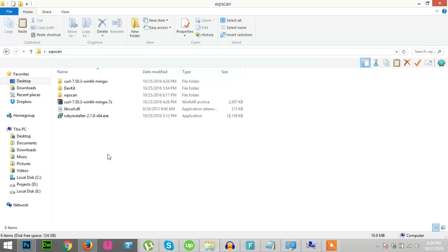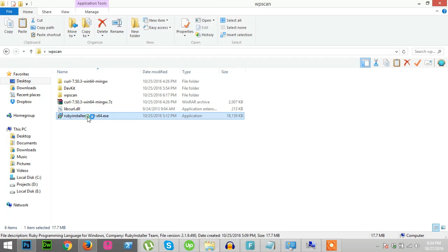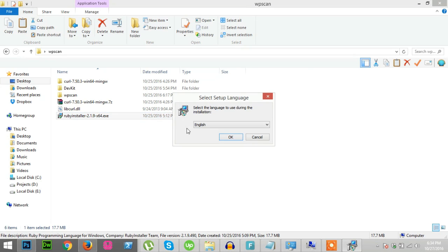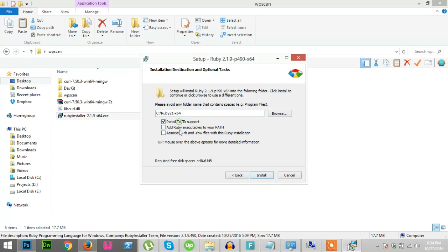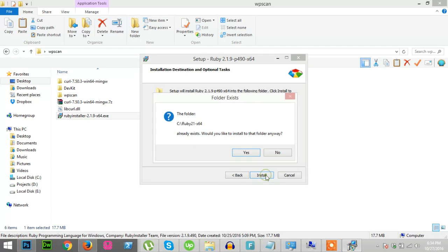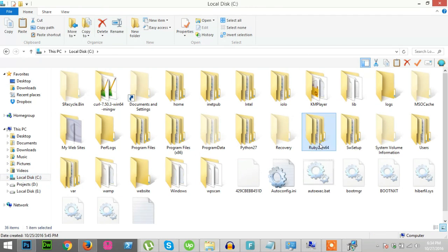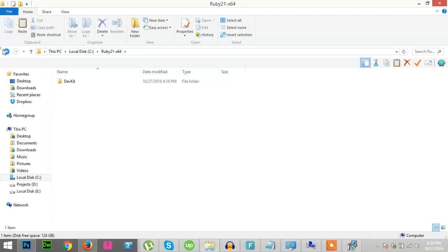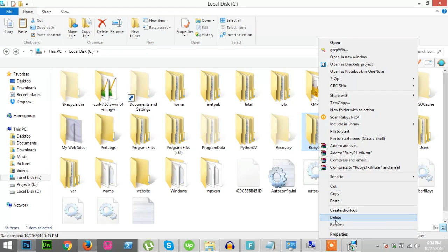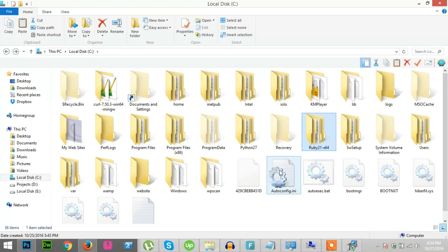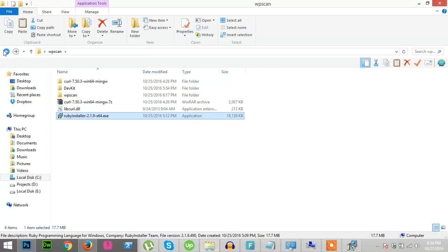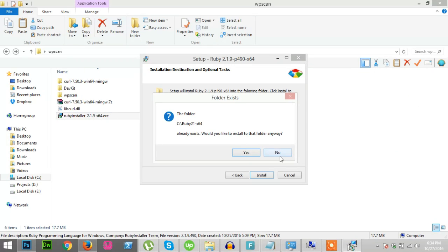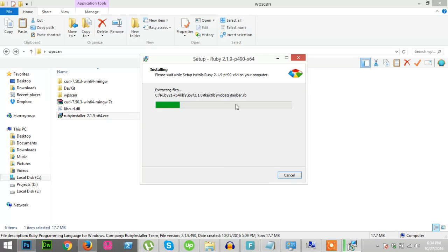I already start with Ruby installer 2.1.9 x64. It shows that there is already a folder. I will delete it first. Yes, there is a folder, I will delete it first. Okay, it is deleted so now I started my installation. Yes, installation is going on.